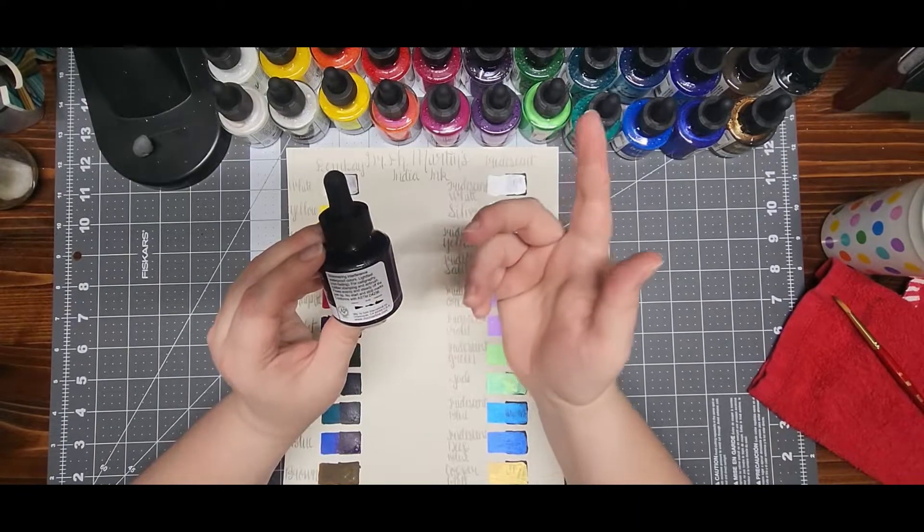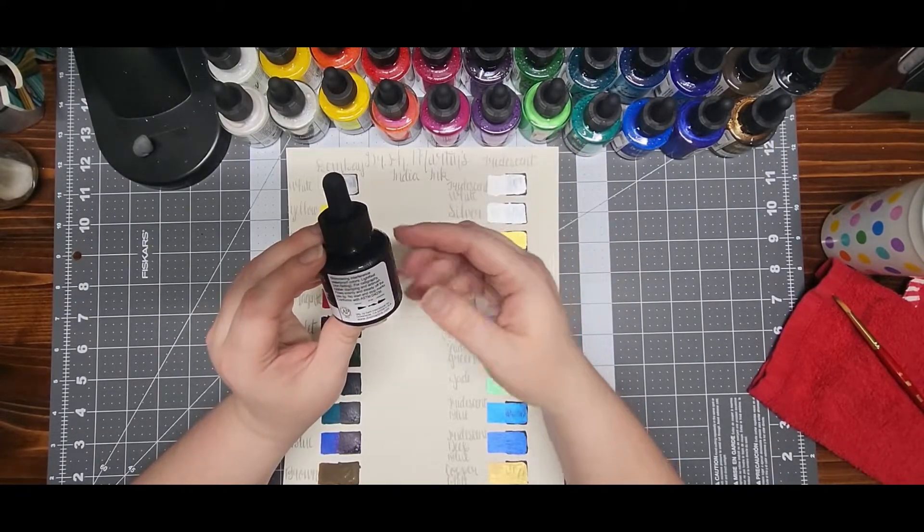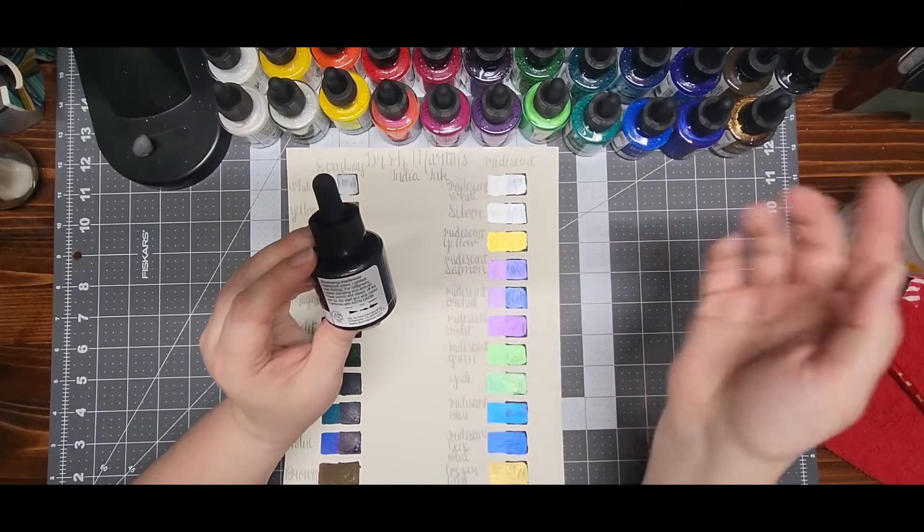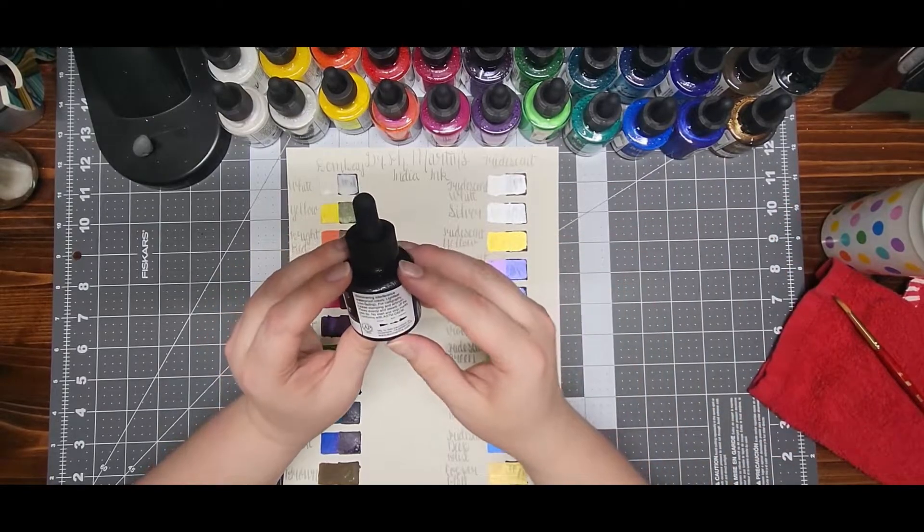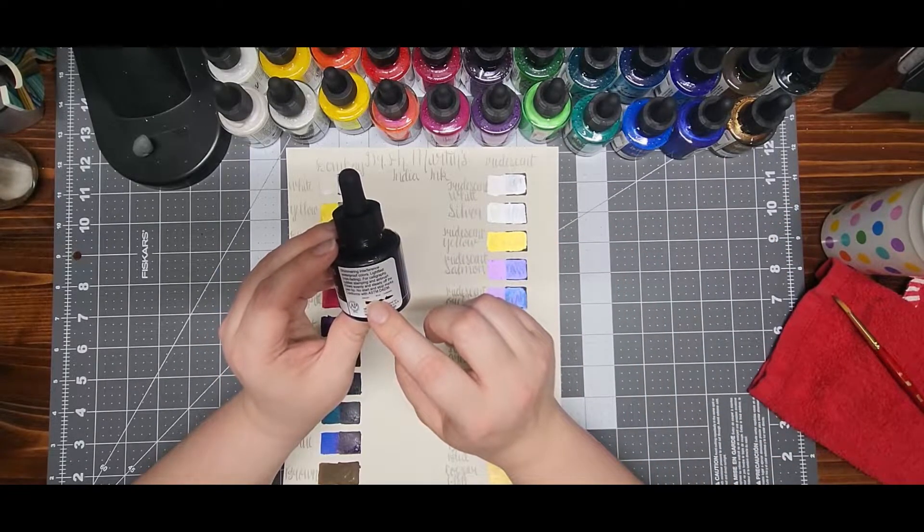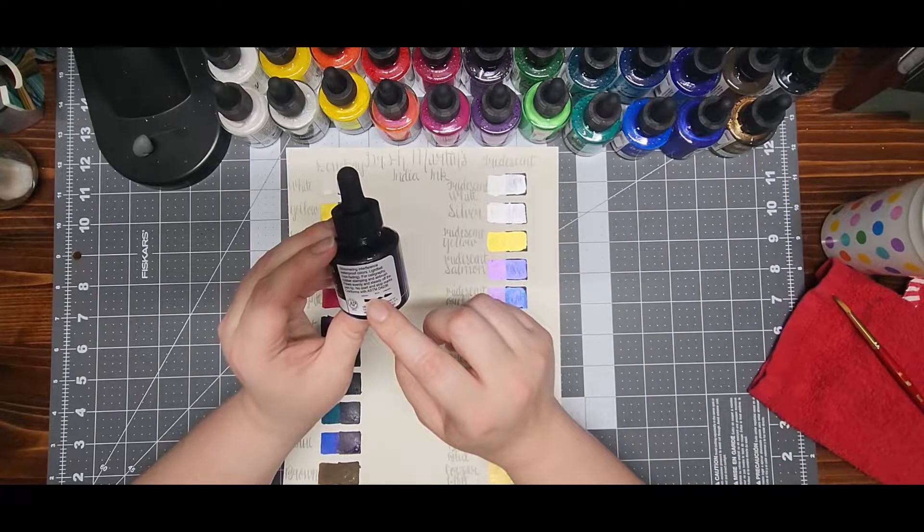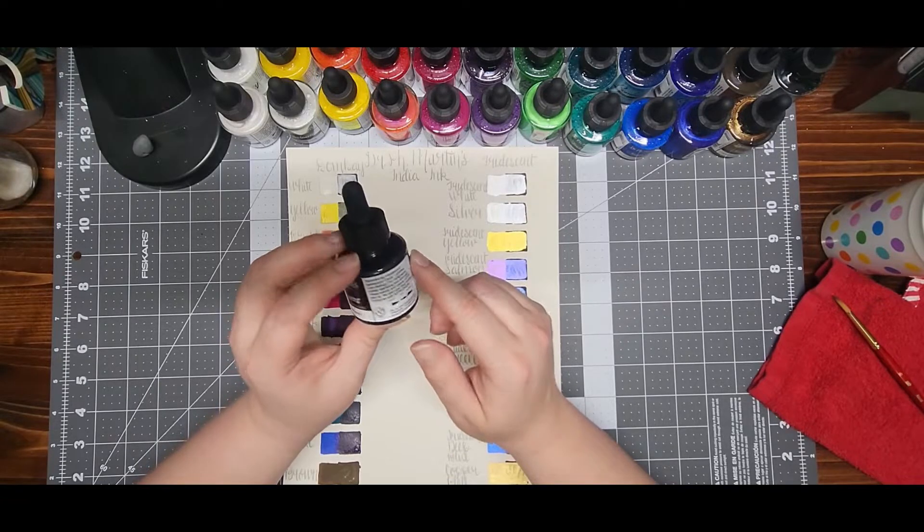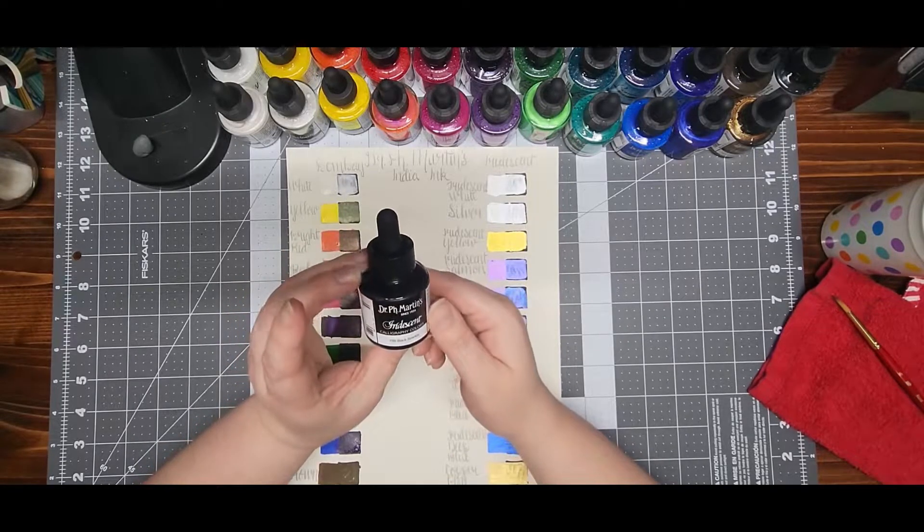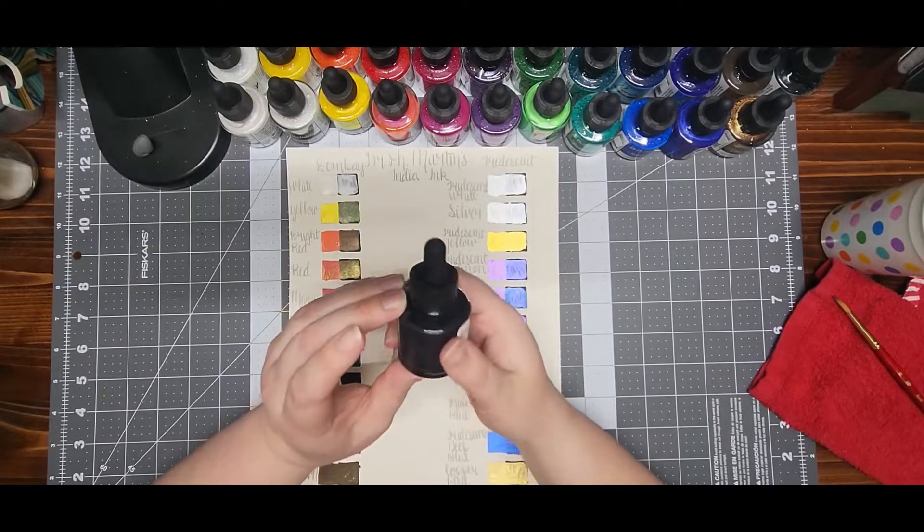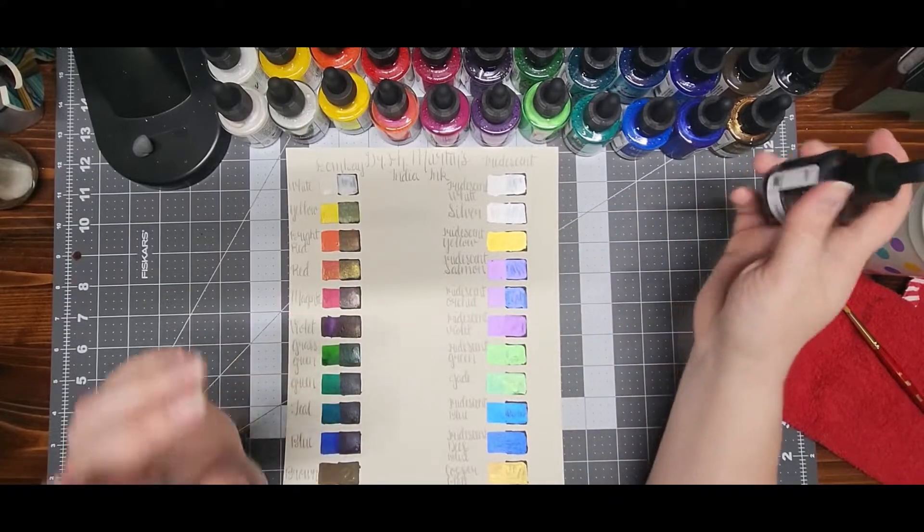You could also use a paintbrush like I did to do the rest of this. There's not supposed to be any start and stop marks.